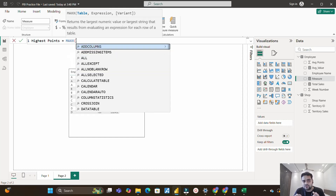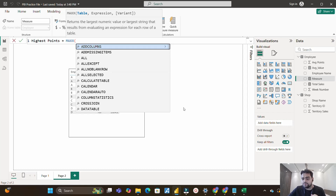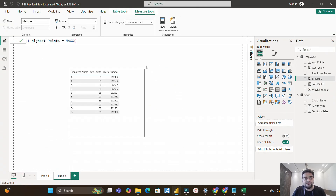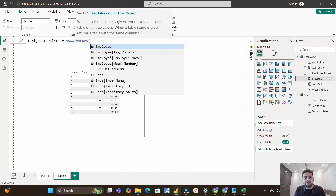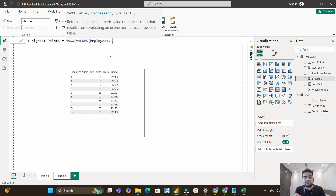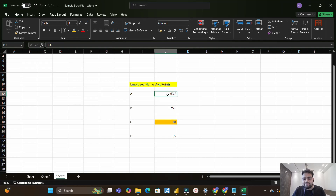MAXX takes a table as its first argument. We shouldn't pass the entire employee table directly — we need the distinct values of employee names (A, B, C, D). To get distinct employee names as a table, we use the VALUES function, which returns a single-column table of unique values. I pass VALUES(employee table) as the first argument to MAXX.